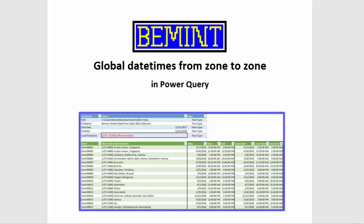I'm Marcel Beugelsijk from the Netherlands, owner of the Mint and specialized in Power Query. This is one of the videos in the series about global daytimes in Power Query.